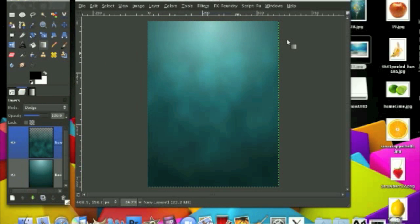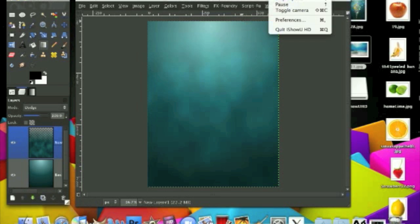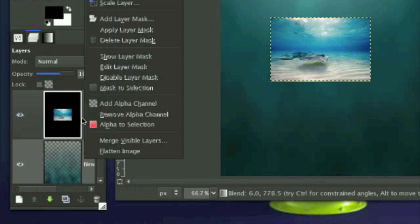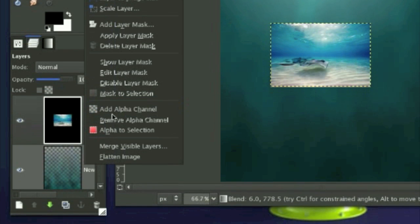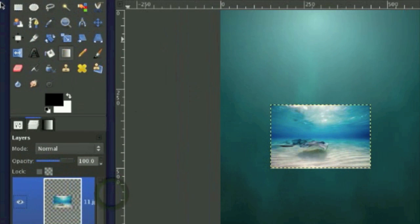So this is it for the background and now what we have to do is open up the underwater image and render it out and put it up here. So I have opened up this image. Make sure it has an alpha channel. So right click on the layer and click add an alpha channel.